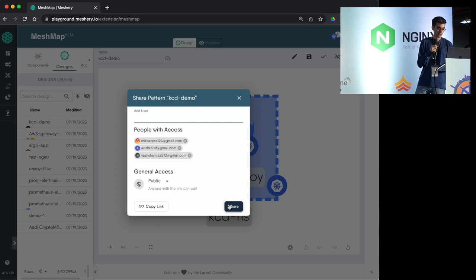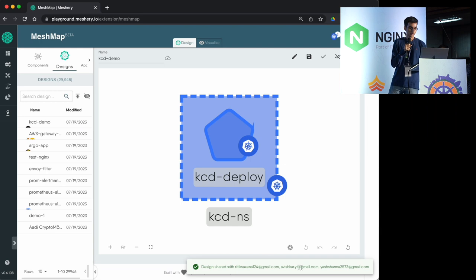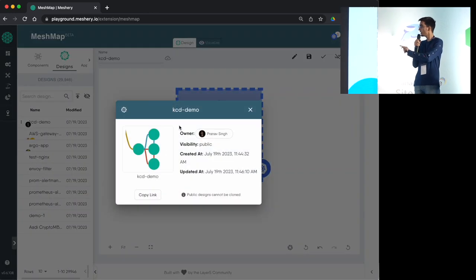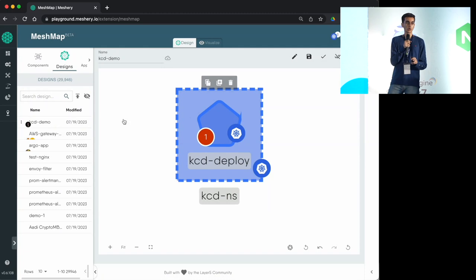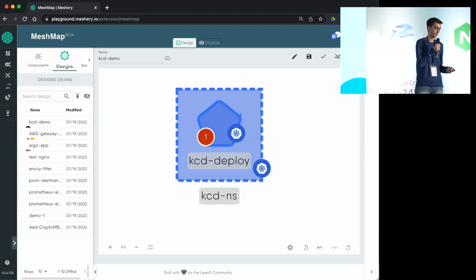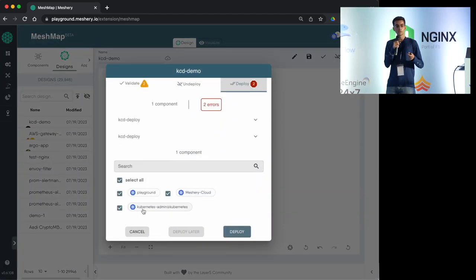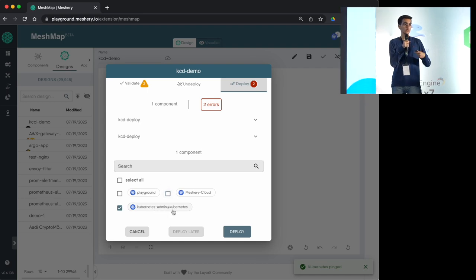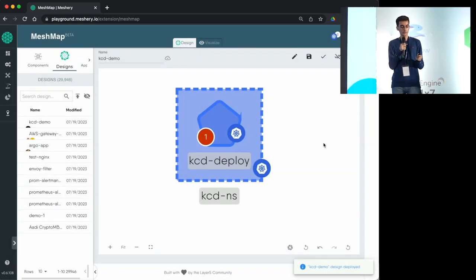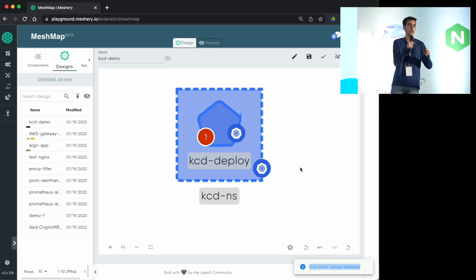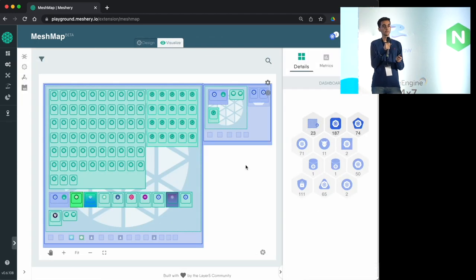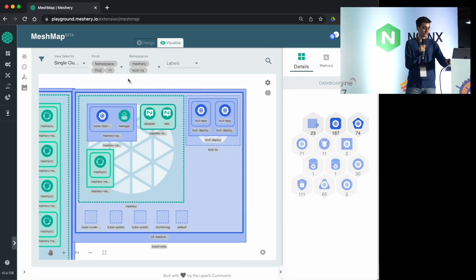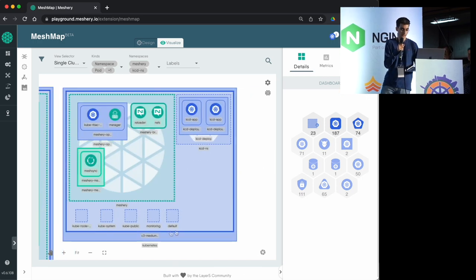Next we'll deploy this design onto a cluster. You can select which clusters to deploy to—one or many based on your requirements. The deployment modal also dry-runs the design beforehand. This is helpful because even before deploying, you'll know whether the design is deployable in the infrastructure and if it will cause any problems. It's quite helpful when debugging in production environments. I'll quickly deploy it to the Kubernetes cluster.